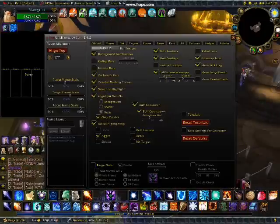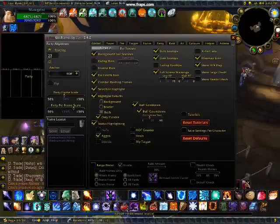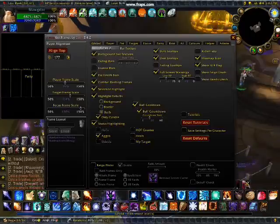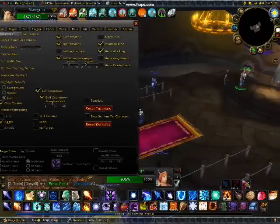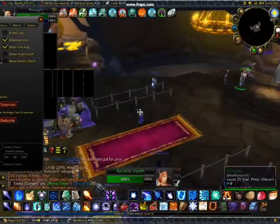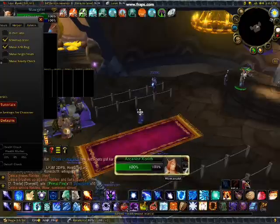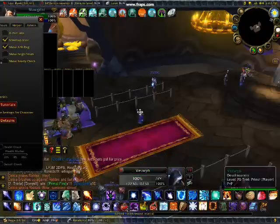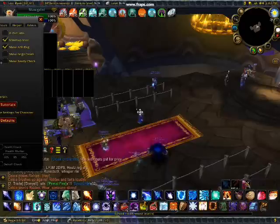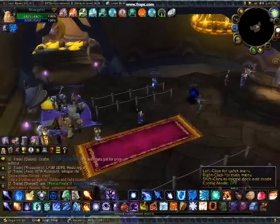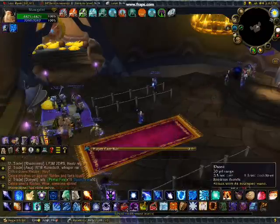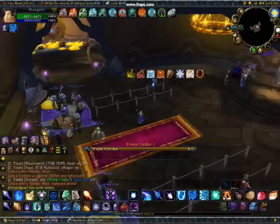That's X-Pearl — it allows you to change the interface around quite a bit. I'm going to move my target frame right there. The mouse is hidden because I turned it off in Fraps, so it looks like stuff is just happening. That's another add-on I'm clicking on — it lets you move your action bars wherever you want.